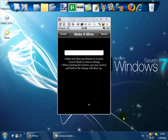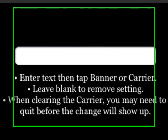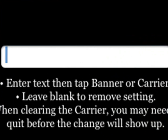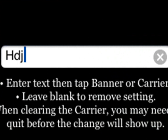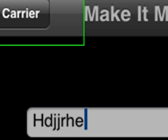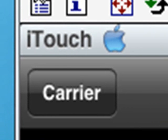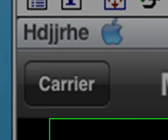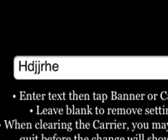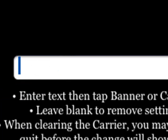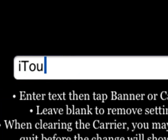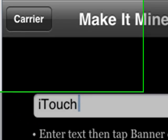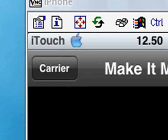If you want to change the text in the left corner, just type whatever you want. We'll say 'whatever' and click carrier in the upper left corner. As you can see, it changed up there. I have it say 'iTouch' and click carrier again.